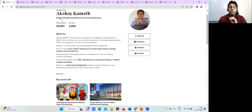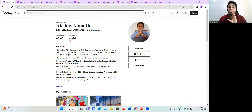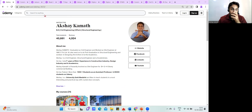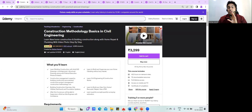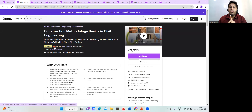Let me start with who I am. Right now, almost 40,000 students are enrolled in my courses and I have more than 4,924 reviews on the Udemy platform. One of my most amazing courses is about construction methodology basics in civil engineering — it's a bestseller on Udemy with a 4.4-star rating across 185 countries.